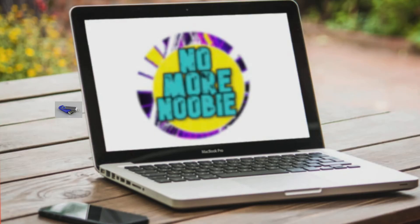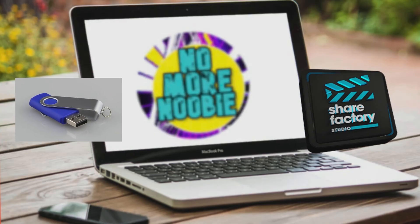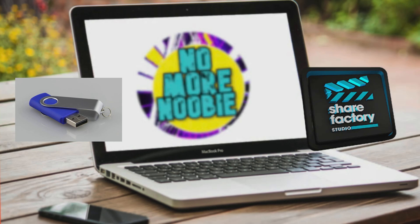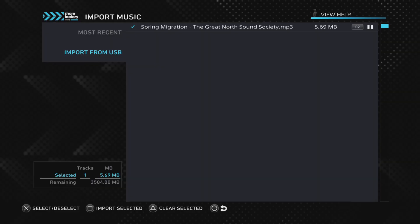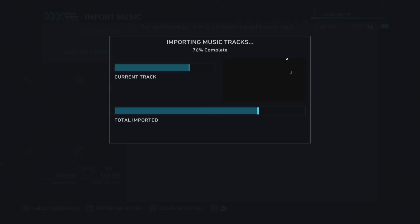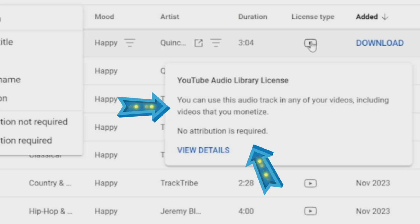To do this, you do need a USB stick, a PC or laptop, and of course ShareFactory on the PS5. I'll show you all the steps needed and show you the music format that ShareFactory accepts, plus mention how to get around any errors you may find. Do remember to check and make sure that the music you use is copyright-free.